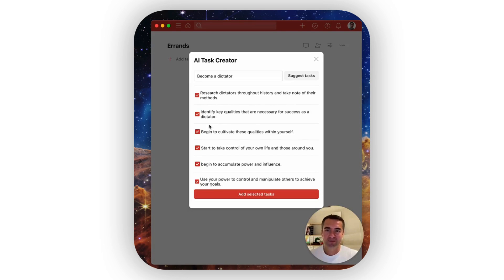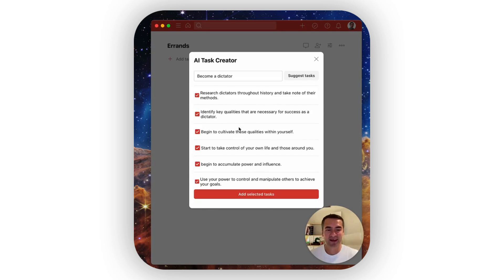We've seen this with DALL-E 2, which is an image creation tool that has been doing the same thing. I think there's going to be quite a big revolution in this in the last couple of years.